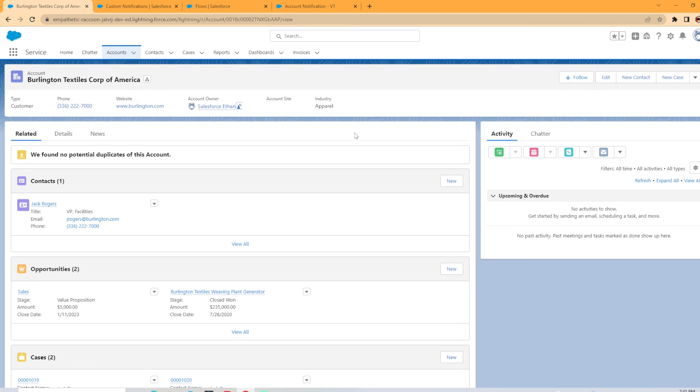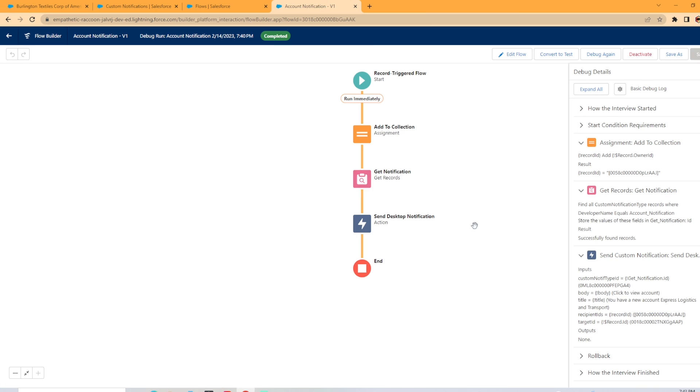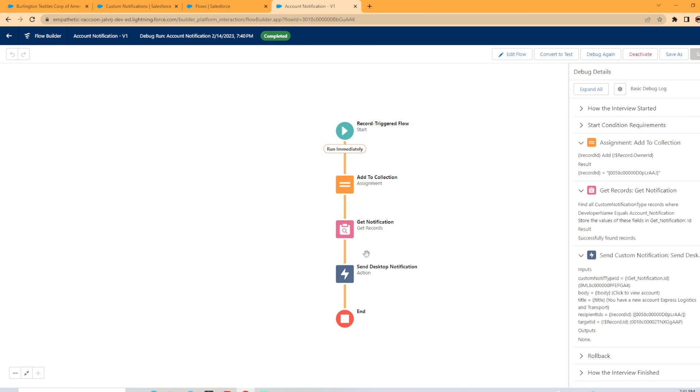So that is how you can create a custom notification and use a flow to notify the user on their desktop. Pretty straightforward. The flow can get more complicated, the more stuff you want to add into it, especially if you're adding in multiple users. But if you enjoyed this type of video, make sure to leave a like so I know to make more videos like this in the future. I really appreciate you checking out my video and I will see you in the next one.